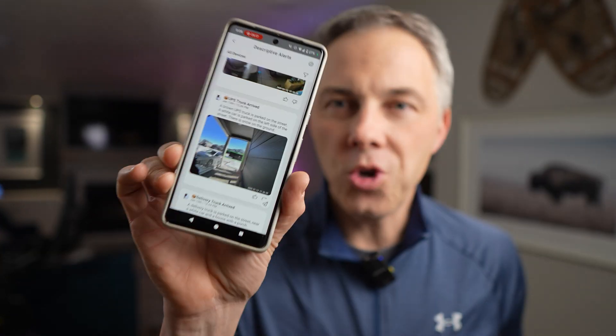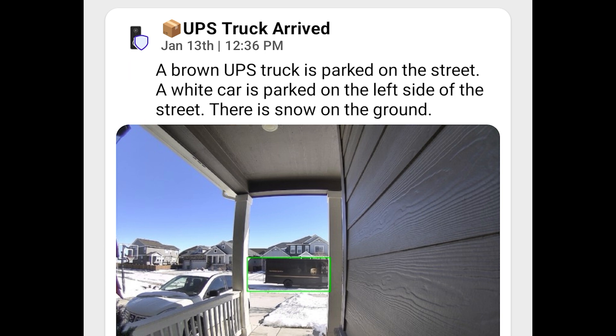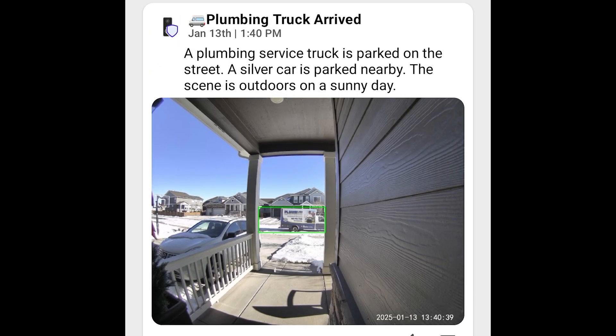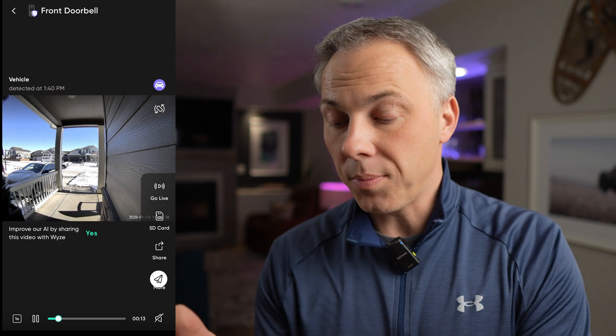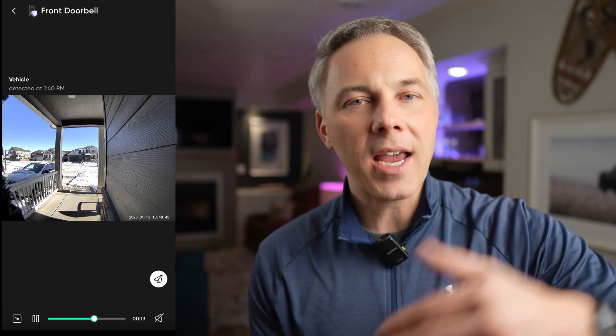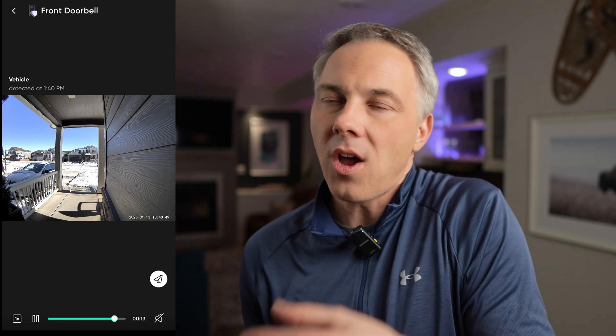Look at this one — it says 'UPS truck arrived.' A brown UPS truck is parked on the street. A white car is parked on the left side of the street. There is snow on the ground. It detected the UPS truck even though the video isn't clear enough to read the text — just from the logo and color. And this one says 'plumbing truck arrived' — a plumbing service truck is parked on the street, a silver car is parked nearby, the scene is outdoors on a sunny day. It must have read the word 'plumbing' off the side of the truck. So this AI can detect specific brands, identify car models, and read words off vehicles.